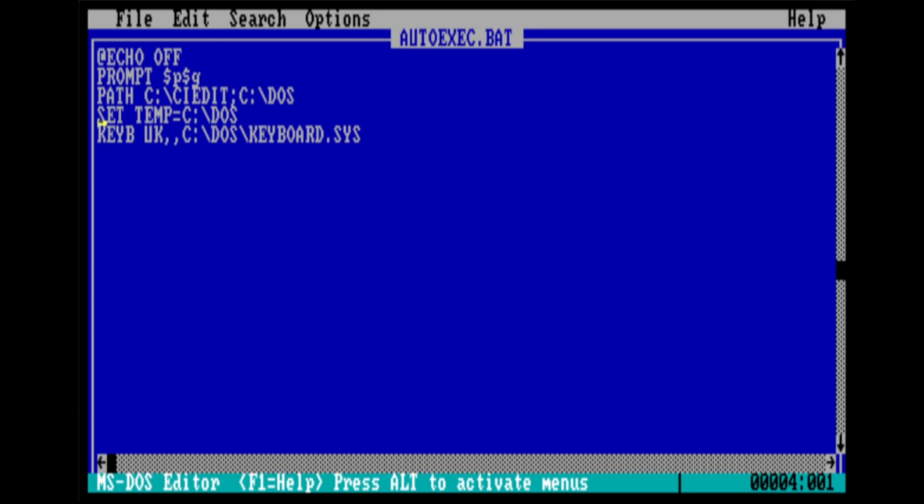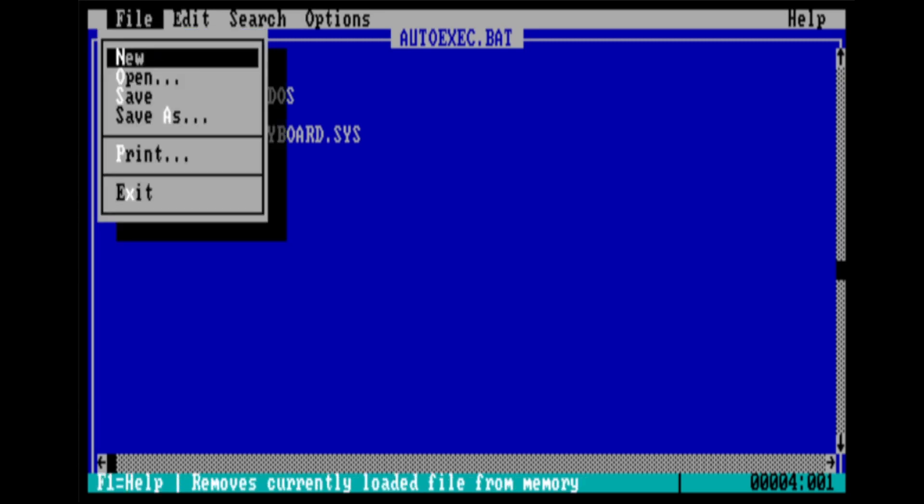Now the other thing you're going to need of course is an assembler, and for this series of videos I've chosen to use the Borland Turbo Assembler, TASM, which was used back in the day, and I'm going to take you through how to install that now on your machine.